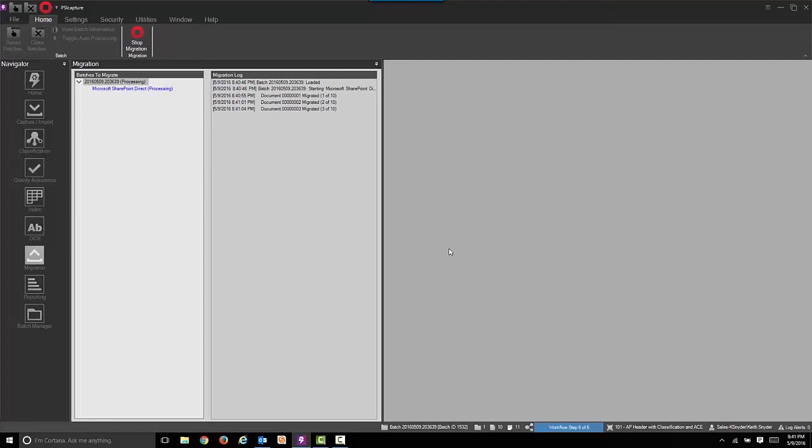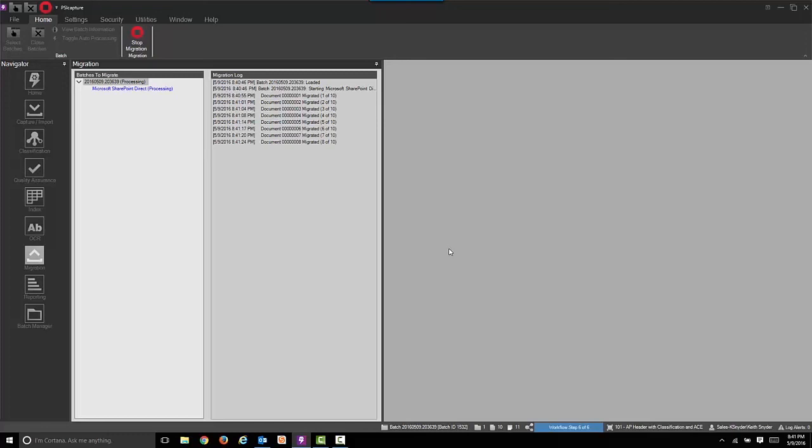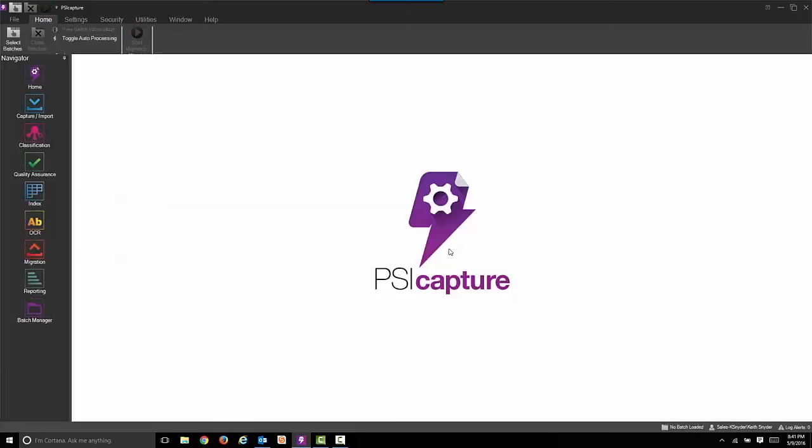This one happens to be going to Office 365. It could also be SharePoint or many, many other different platforms. We could also publish the metadata, but not the images, into a line of business applications such as SAP or maybe PeopleSoft or QuickBooks. So that's how we get the data from our system into your line of business application and your document management system.